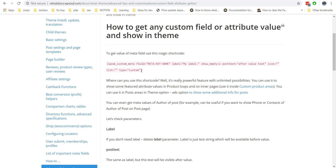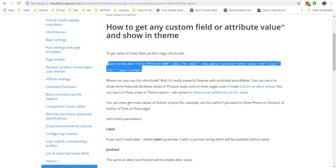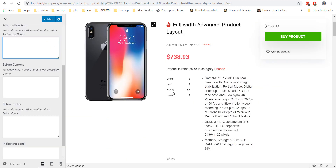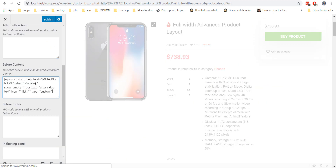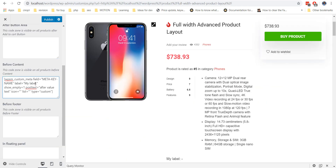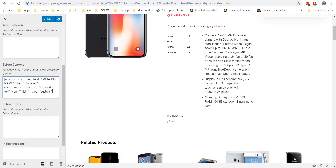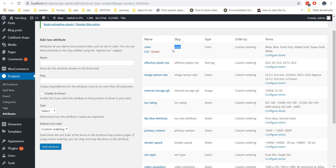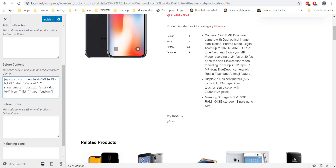Let us show a simple example. First of all, copy the shortcode and place it inside the global product area in the Customizer. We need to make some tweaks in the shortcode — first, we must place the correct attribute slug in the field. You can find slugs on the attributes page.